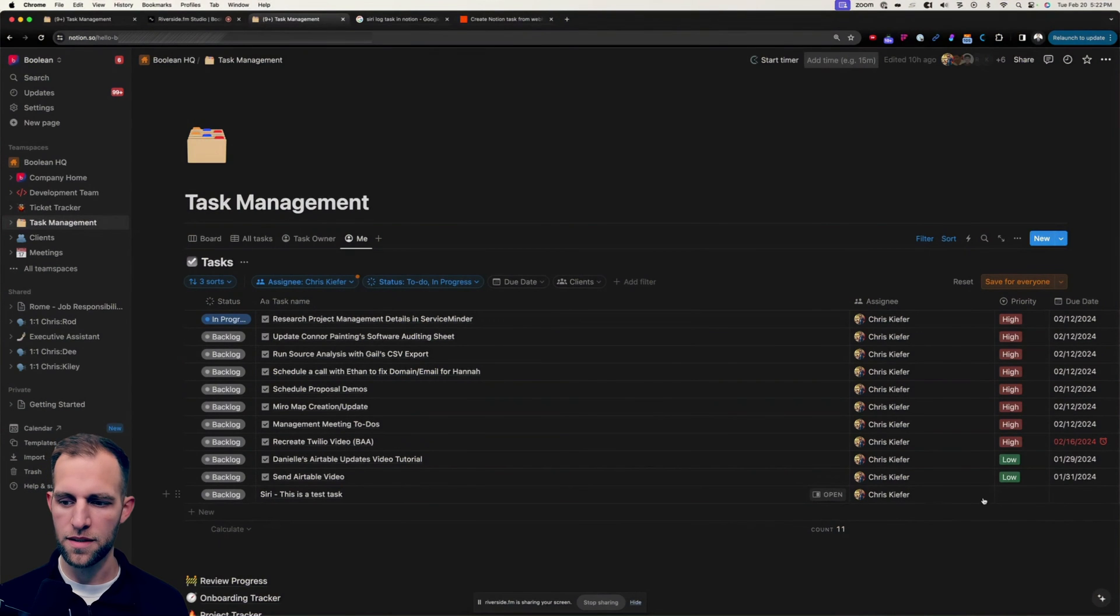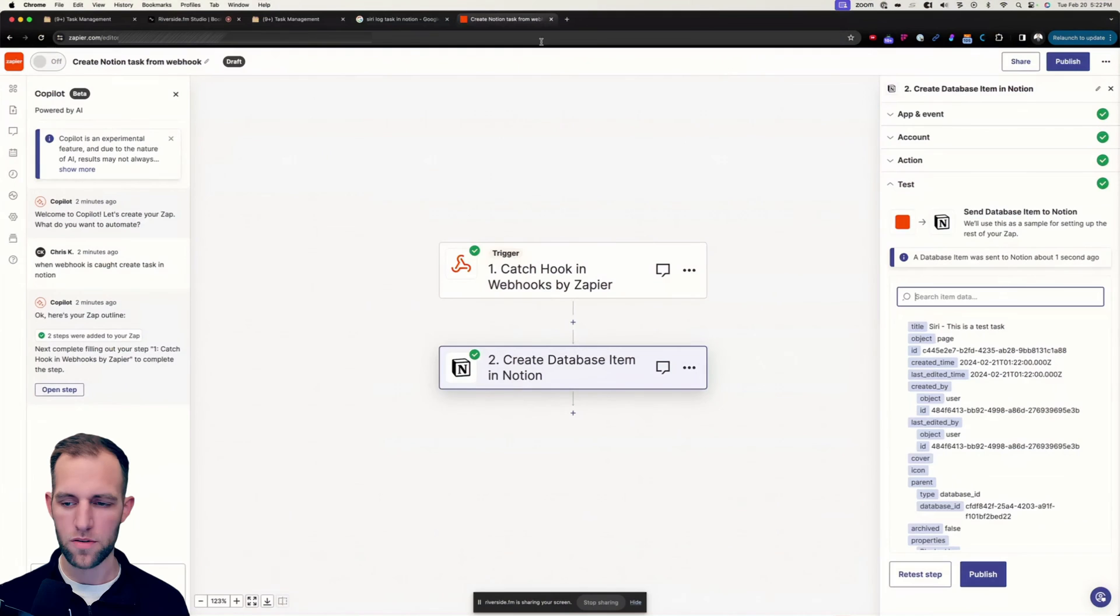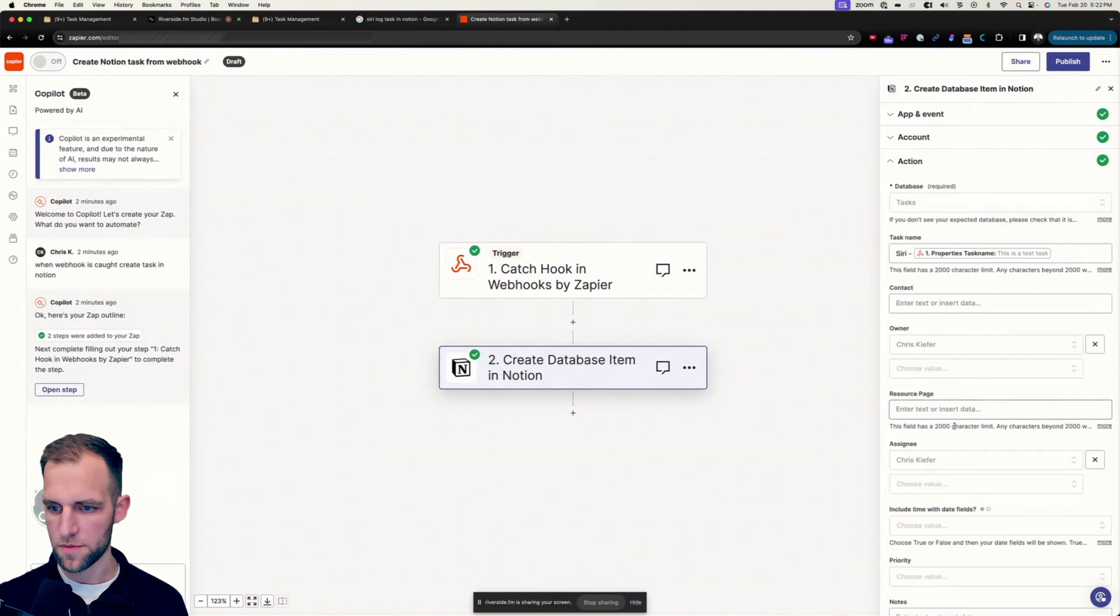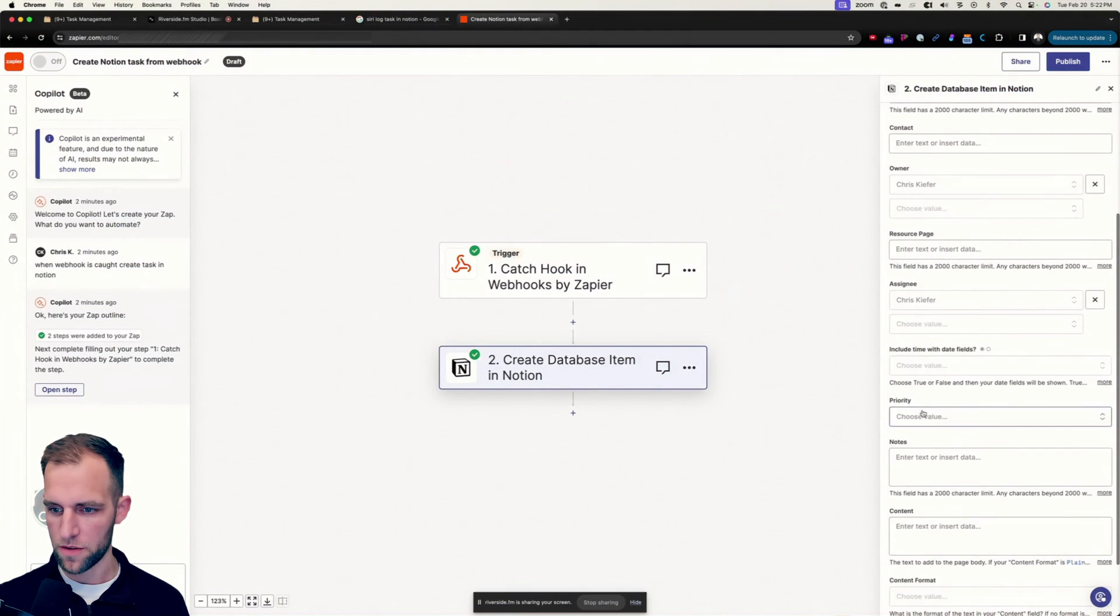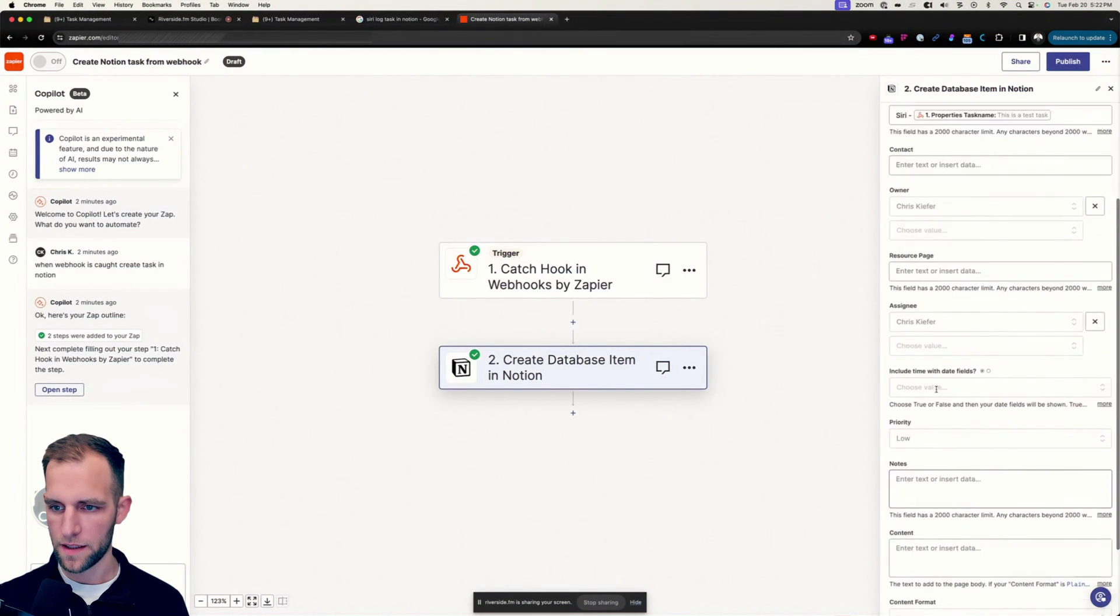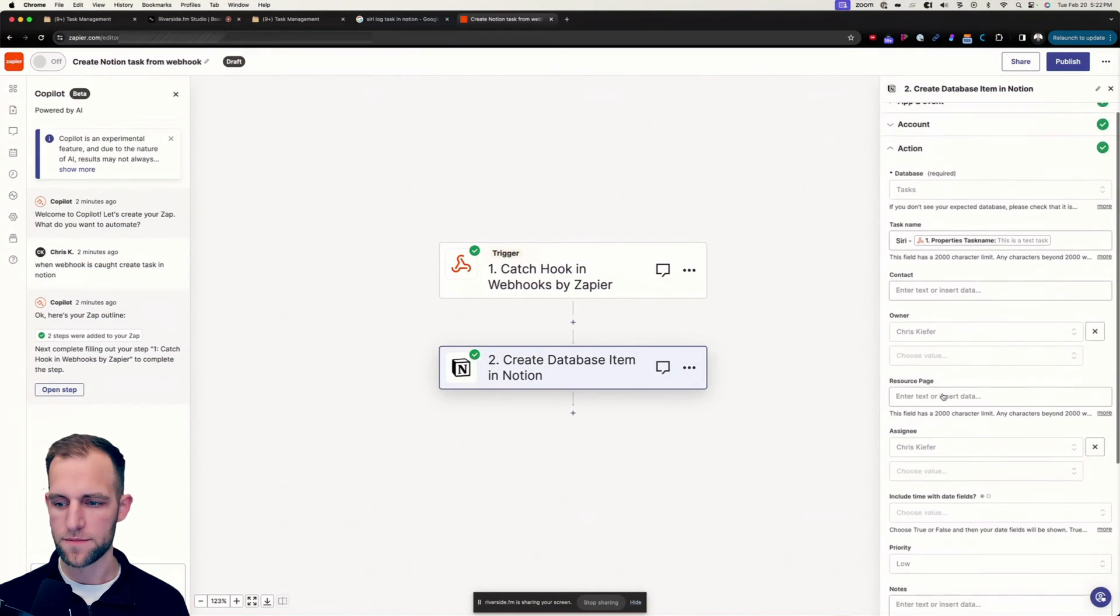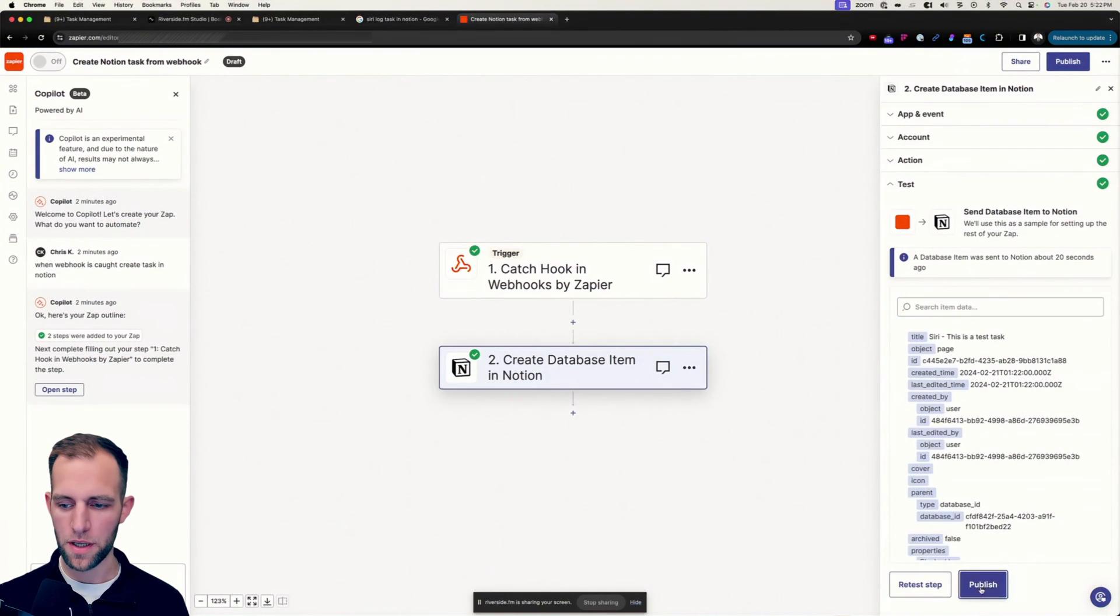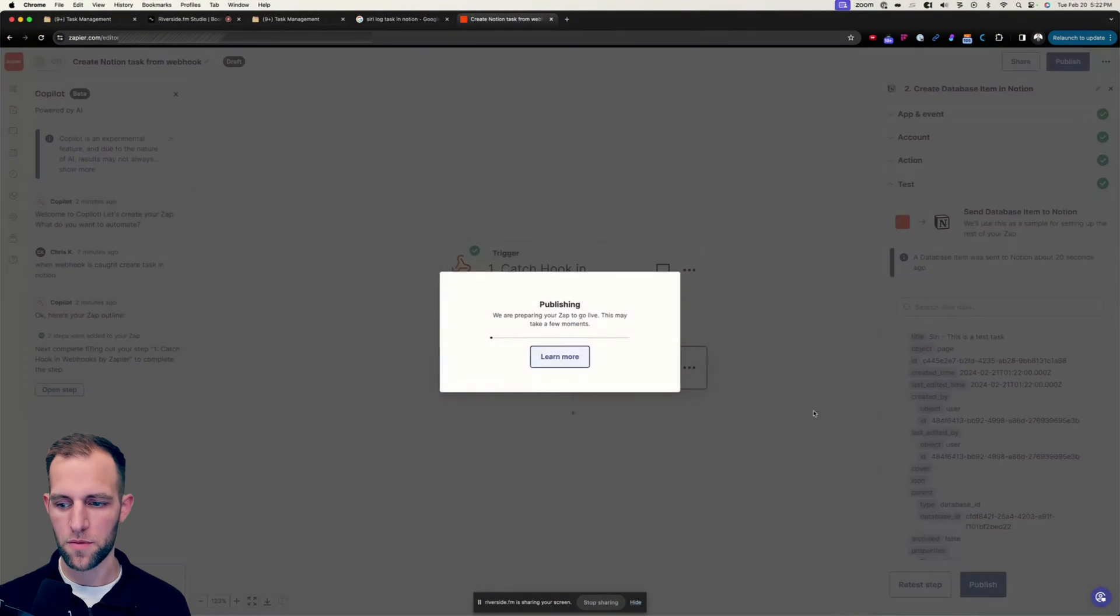And it's assigned to me, the priority is low, we can maybe adjust that as well. So by default, I want the priority to be low. And that's it. So I'm going to go ahead and publish this.